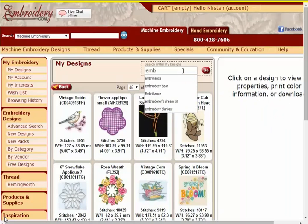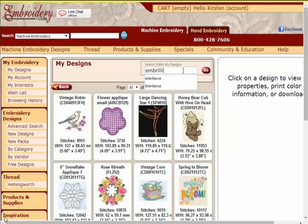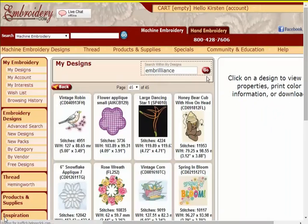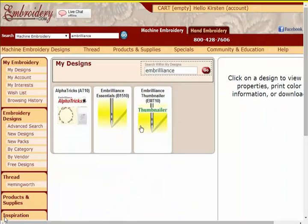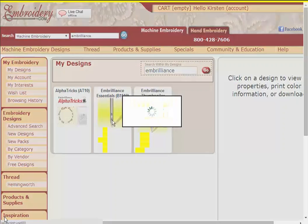I'll type in Embrilliance to find it. You can see here it shows the Embrilliance products that I have. I click on Essentials.